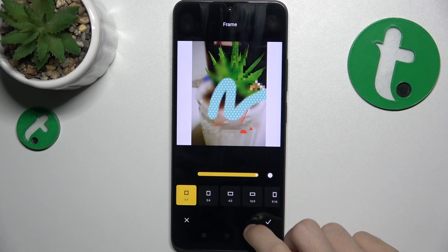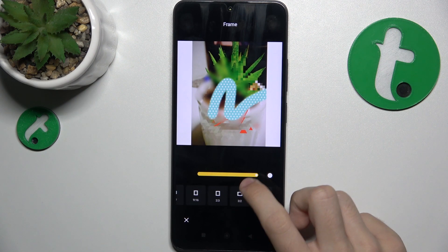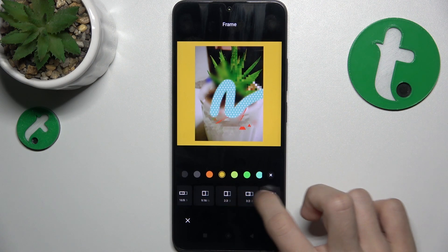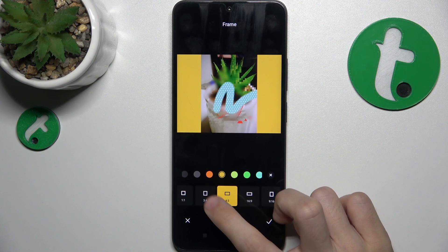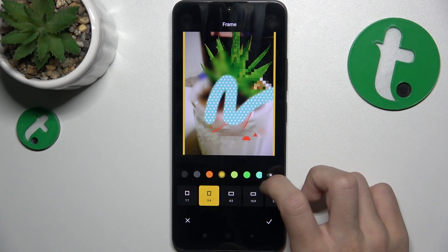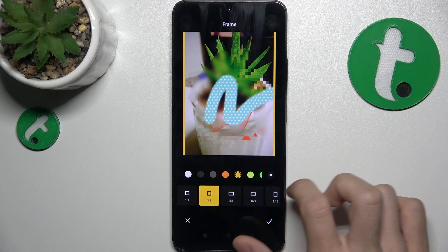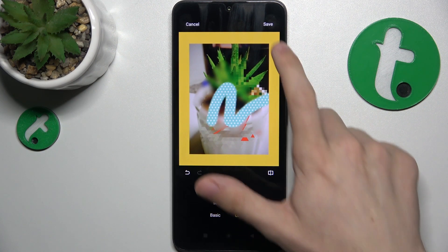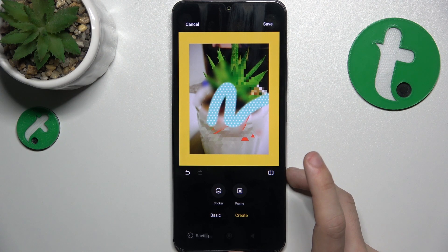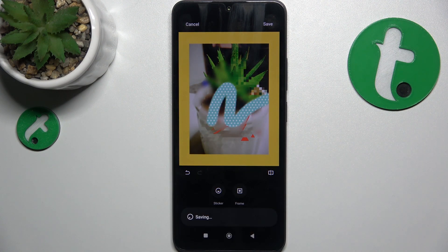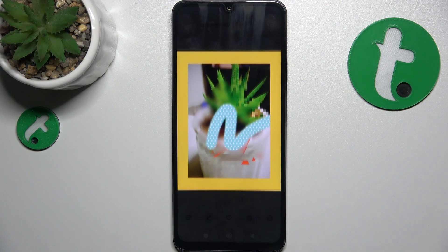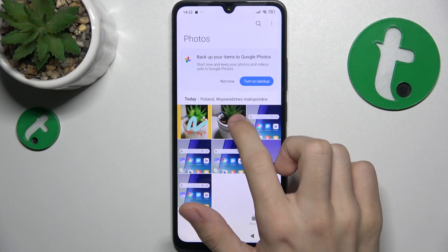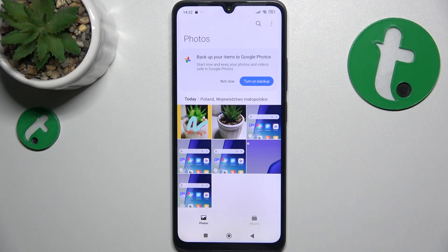You can also go to create to add stickers or frames. I'm going to add a frame. Do it like that — you can change the format of the frame. Then click here to approve, then click here to save. And now the photo is being saved and it's in your gallery as a duplicate of the previous photo.